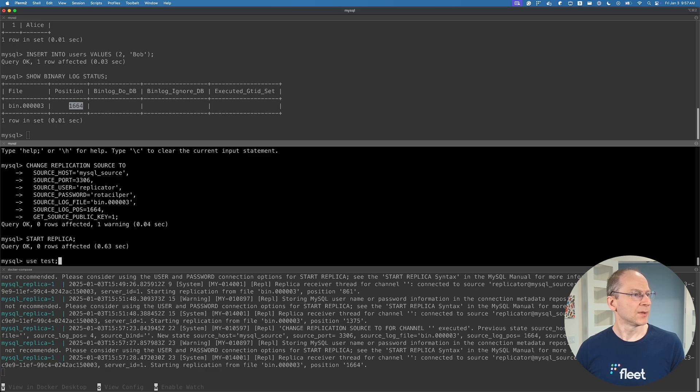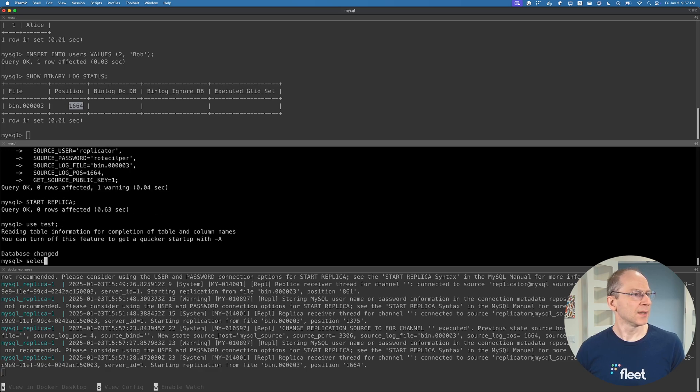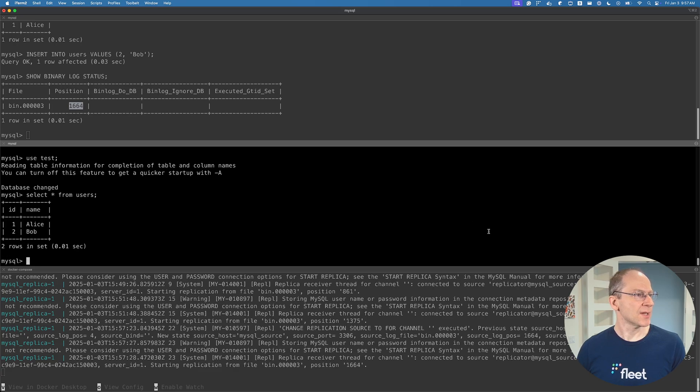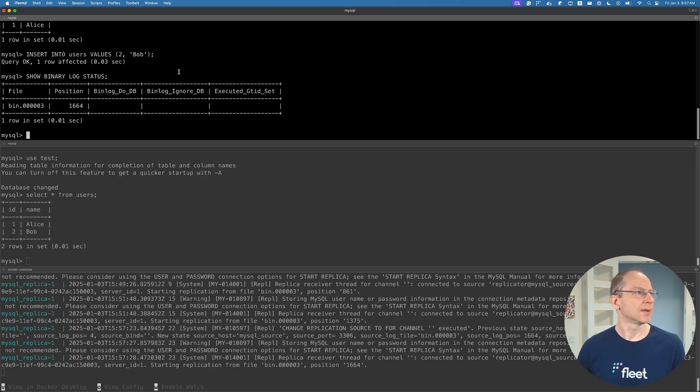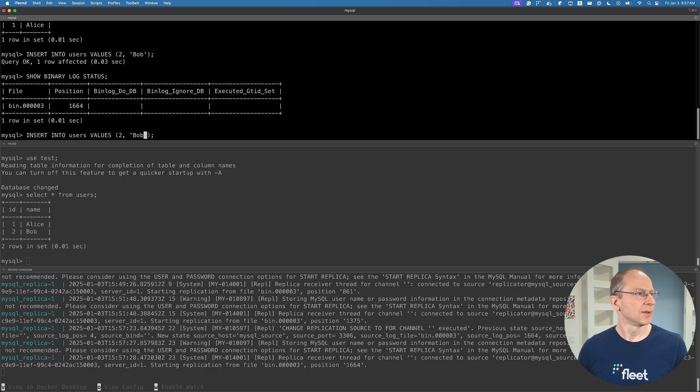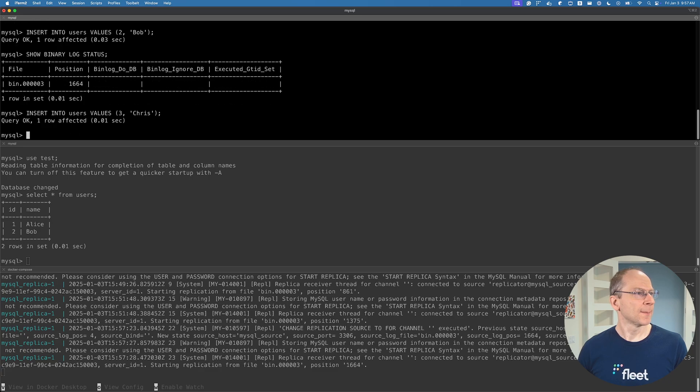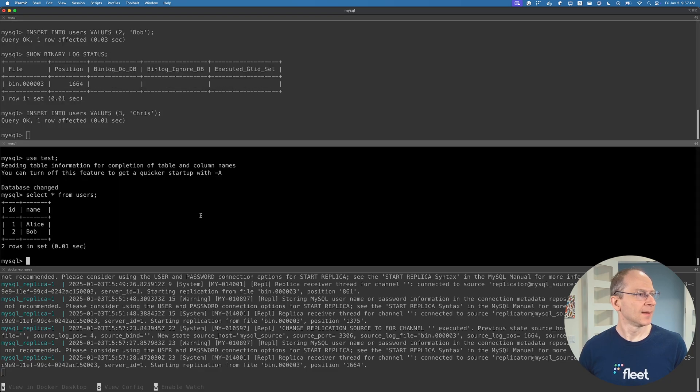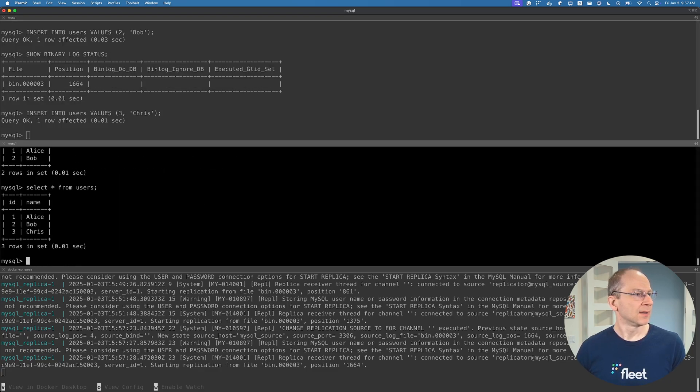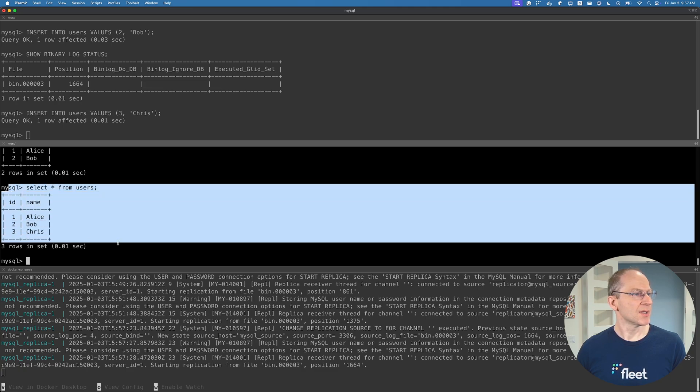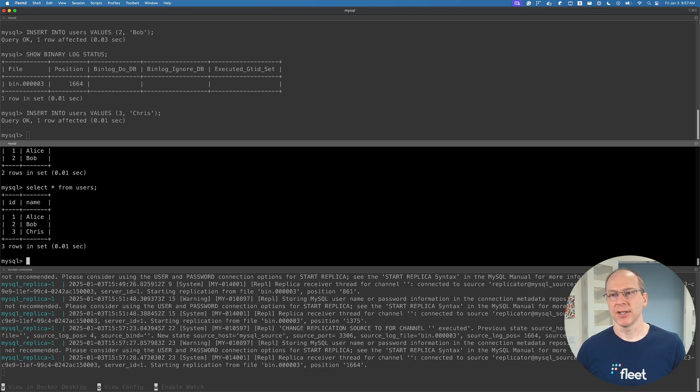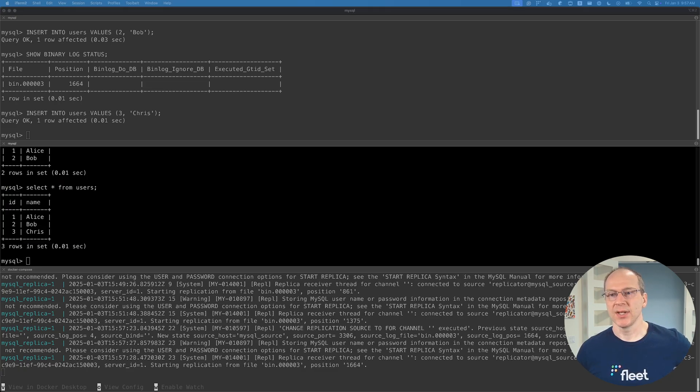Use test. Select from users - well we know it's there because we restored it, but let's go ahead and insert a new row here. Alice and Bob have a friend named Chris. And there we go, replication is back up and running. So that's it for today.